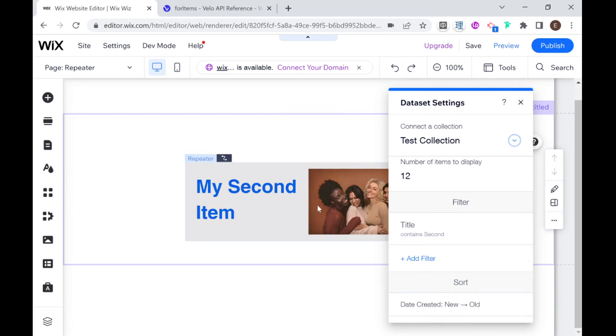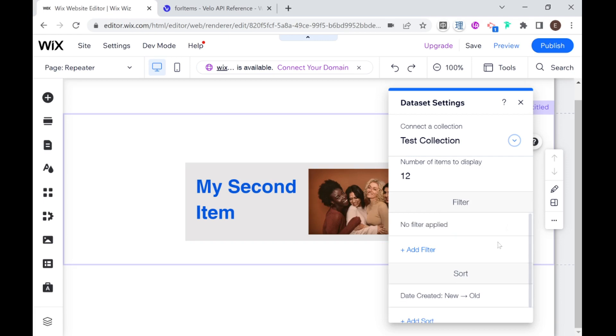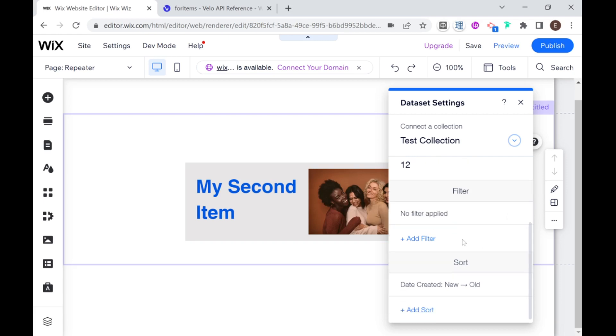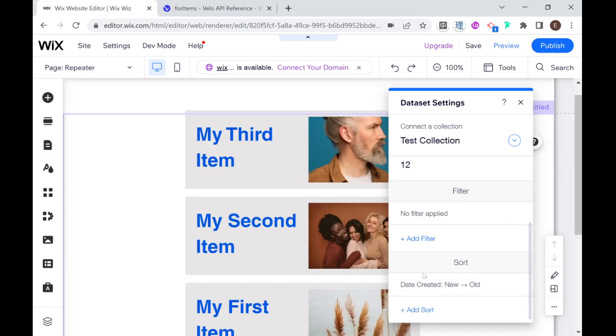And you'll see now that our repeater will only display my second item. And if there were more items that had the word second, it would display them all, or at least up until the maximum that we set. I'm going to delete that filter.